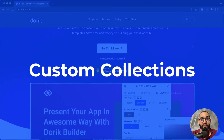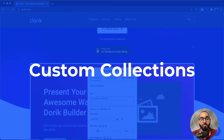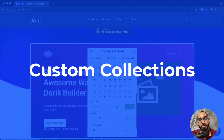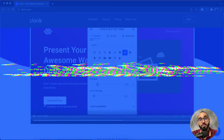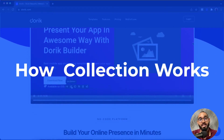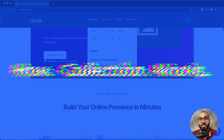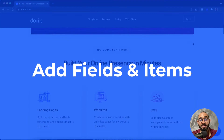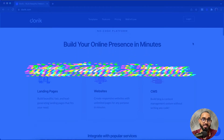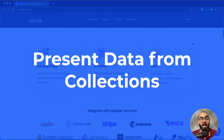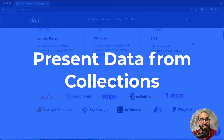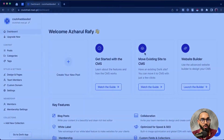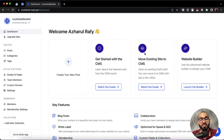Hello and welcome, this is Rafi from Doric. Throughout this video we are going to learn about custom collection — how collection works, how we can create a new collection, how we can add fields and items into the collection, and finally we are going to learn how to present data from the collection into our web page. So without further ado, let's learn how custom collection works.